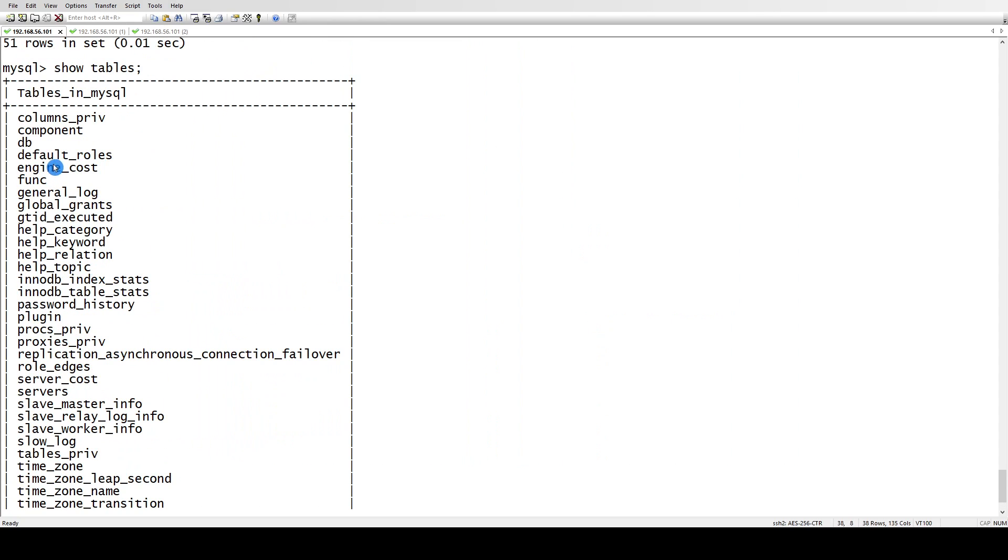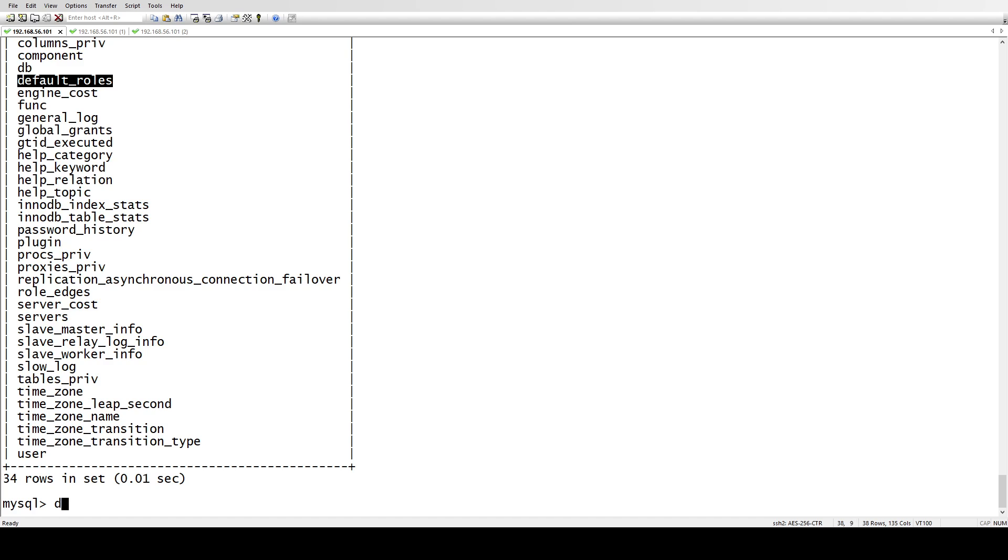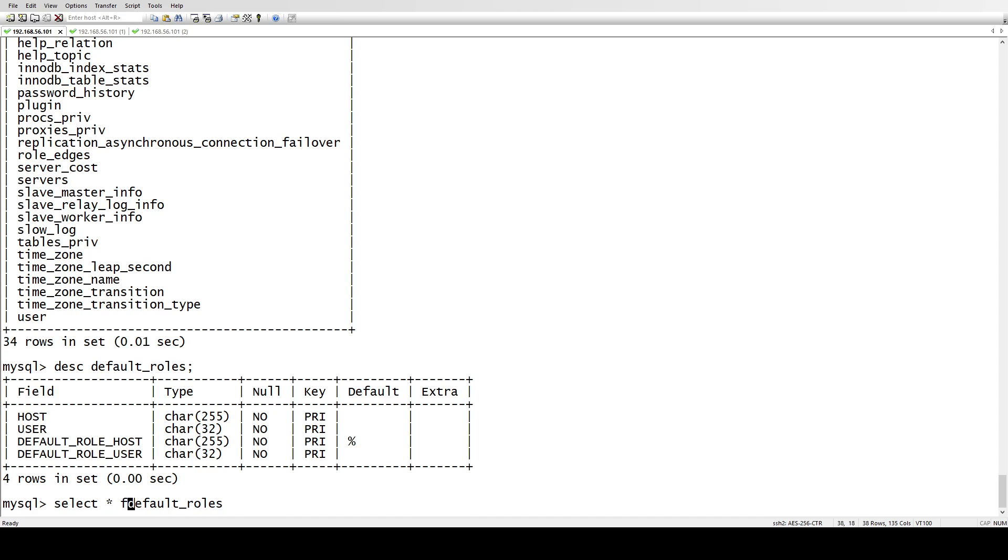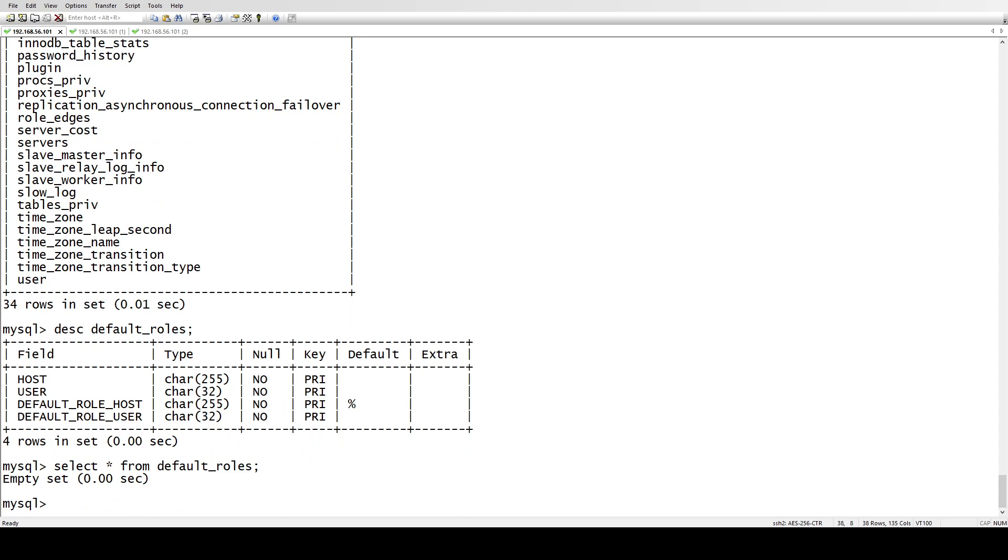Then we have this table called default_roles, which shows what sort of default roles have been assigned. These are the information columns from which you can get your information. Let's see if we have any or not. It's empty because I haven't created any default roles right now.